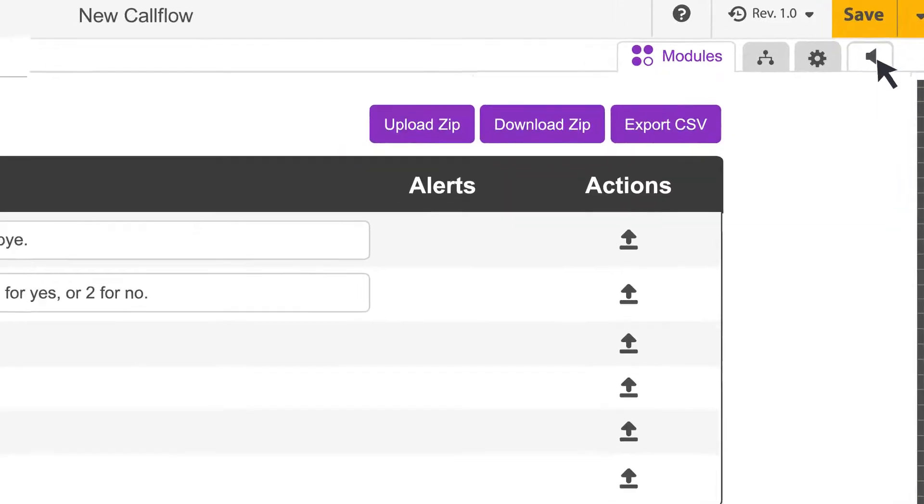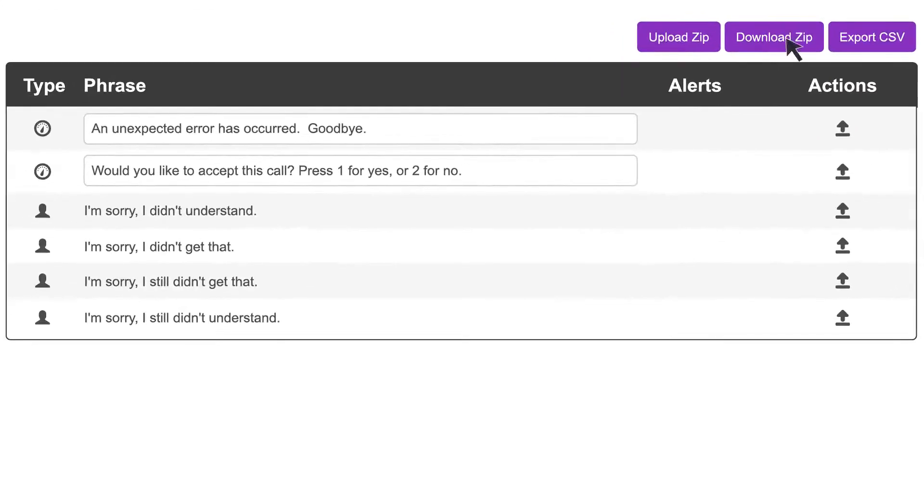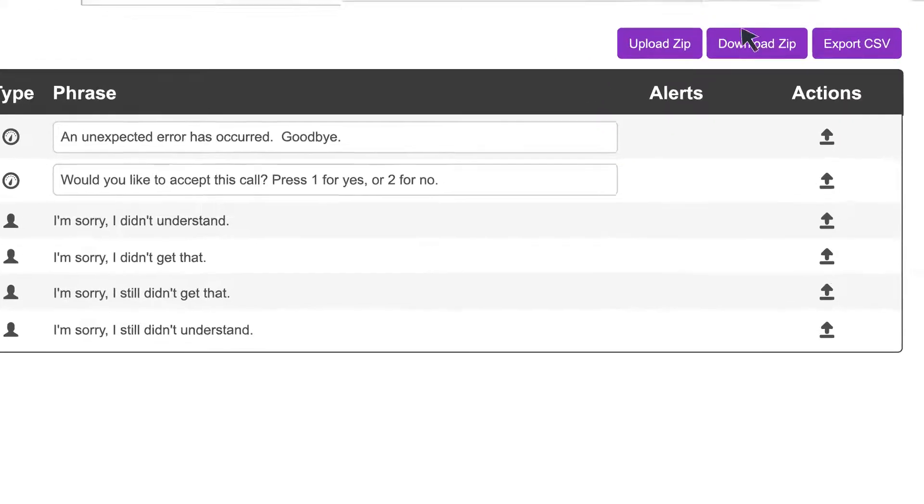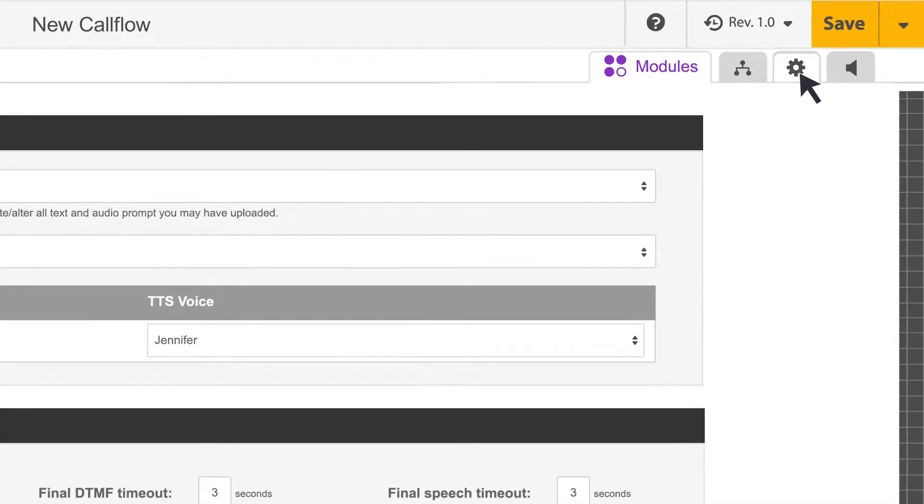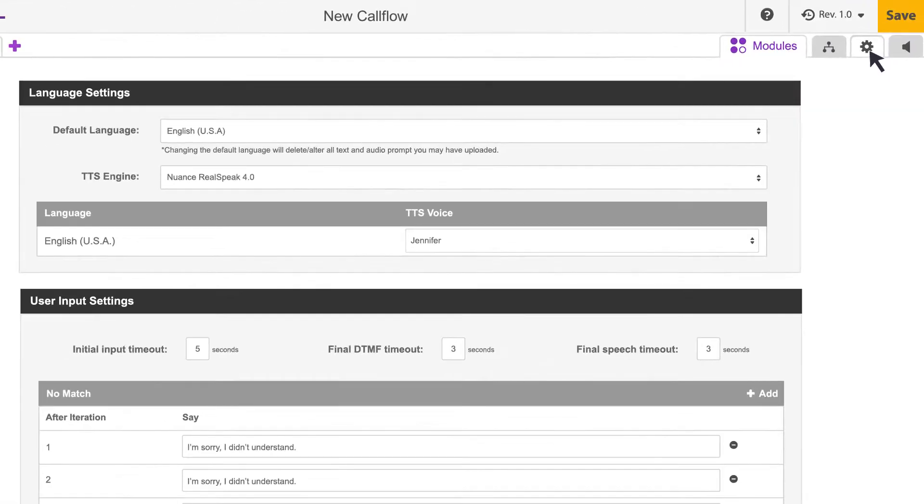The audio manager is where you can edit prompts, upload pre-recorded audio, and more. The gear icon opens a settings menu that lets you change a wide range of settings for your application.